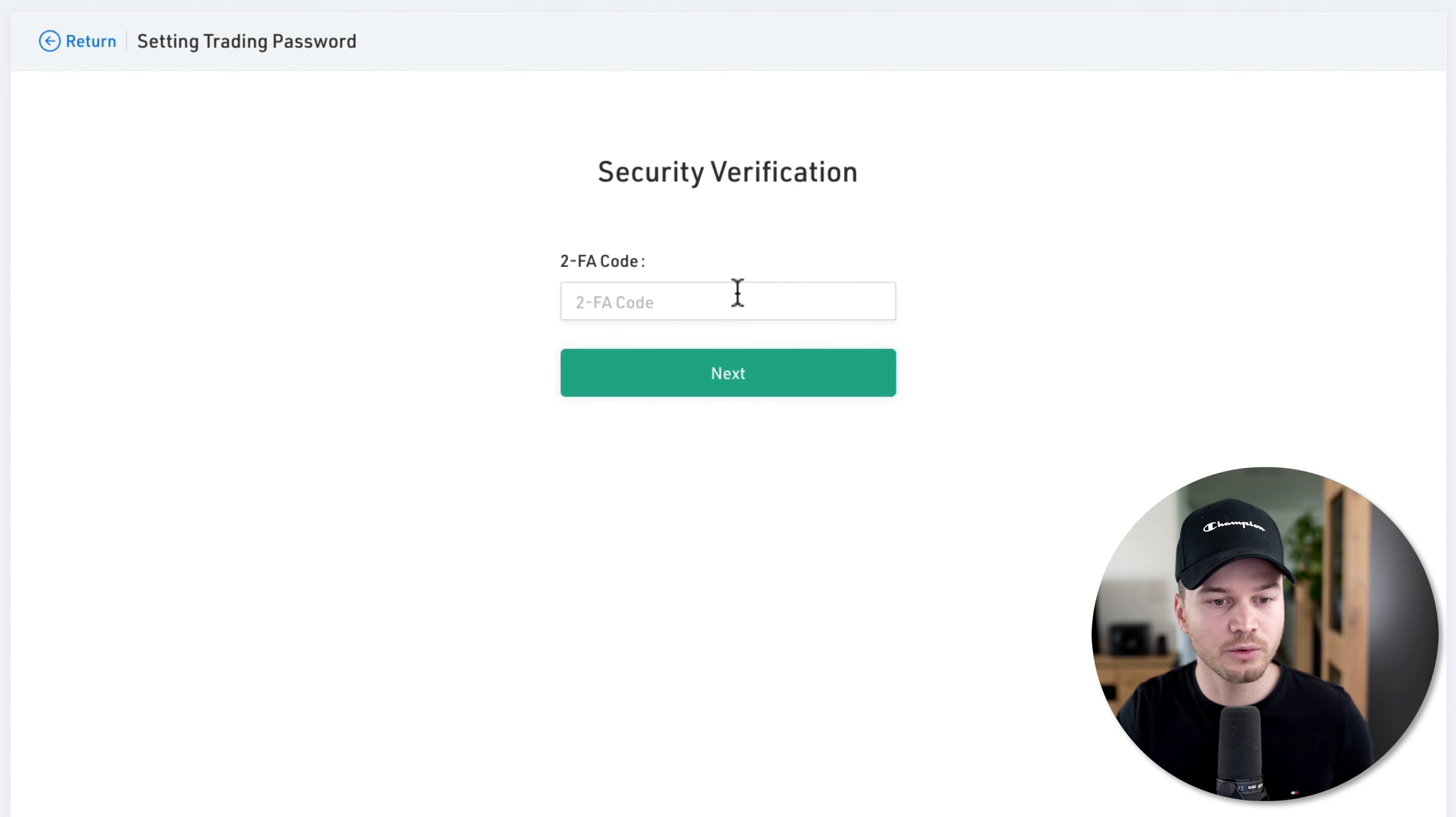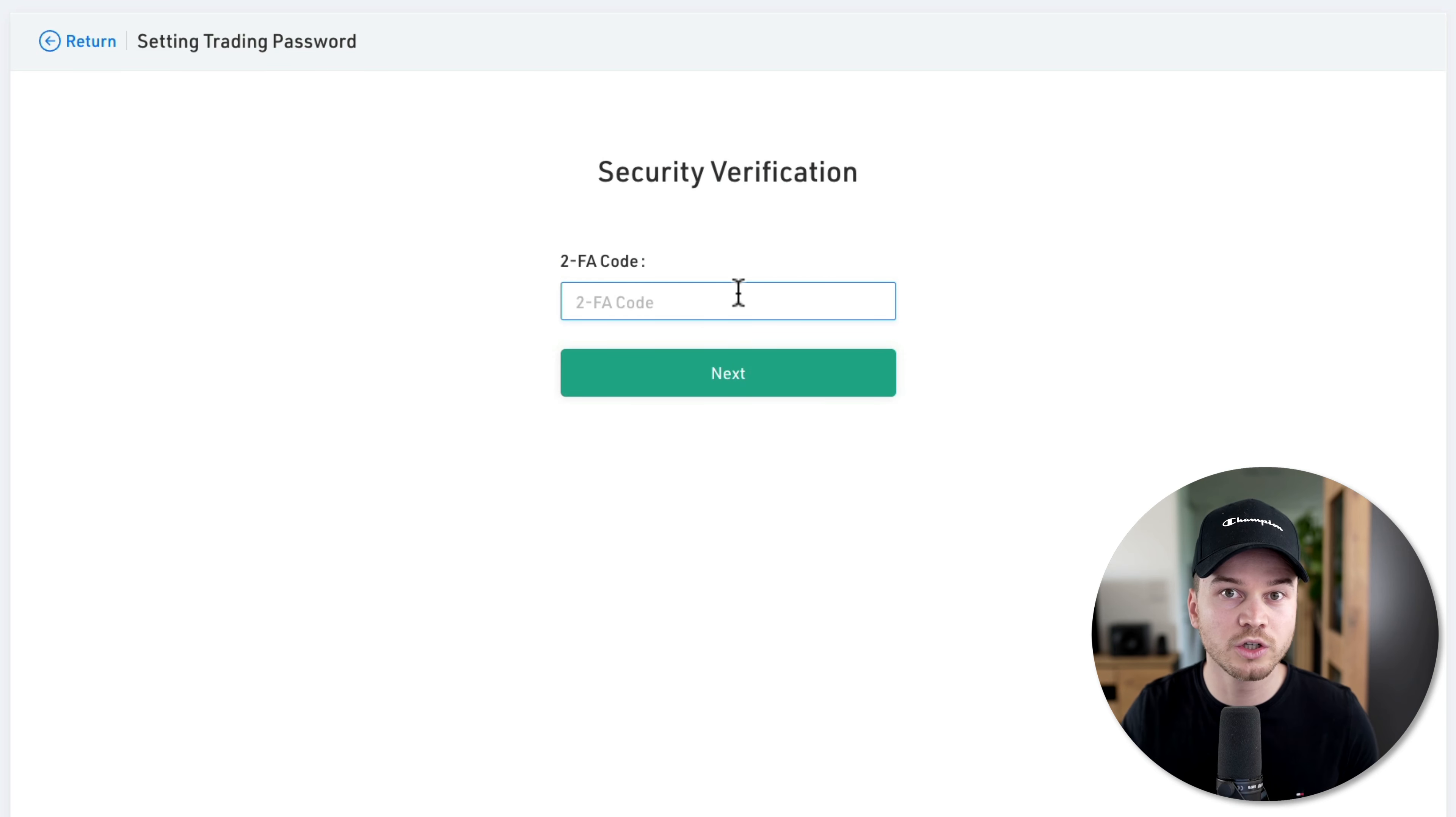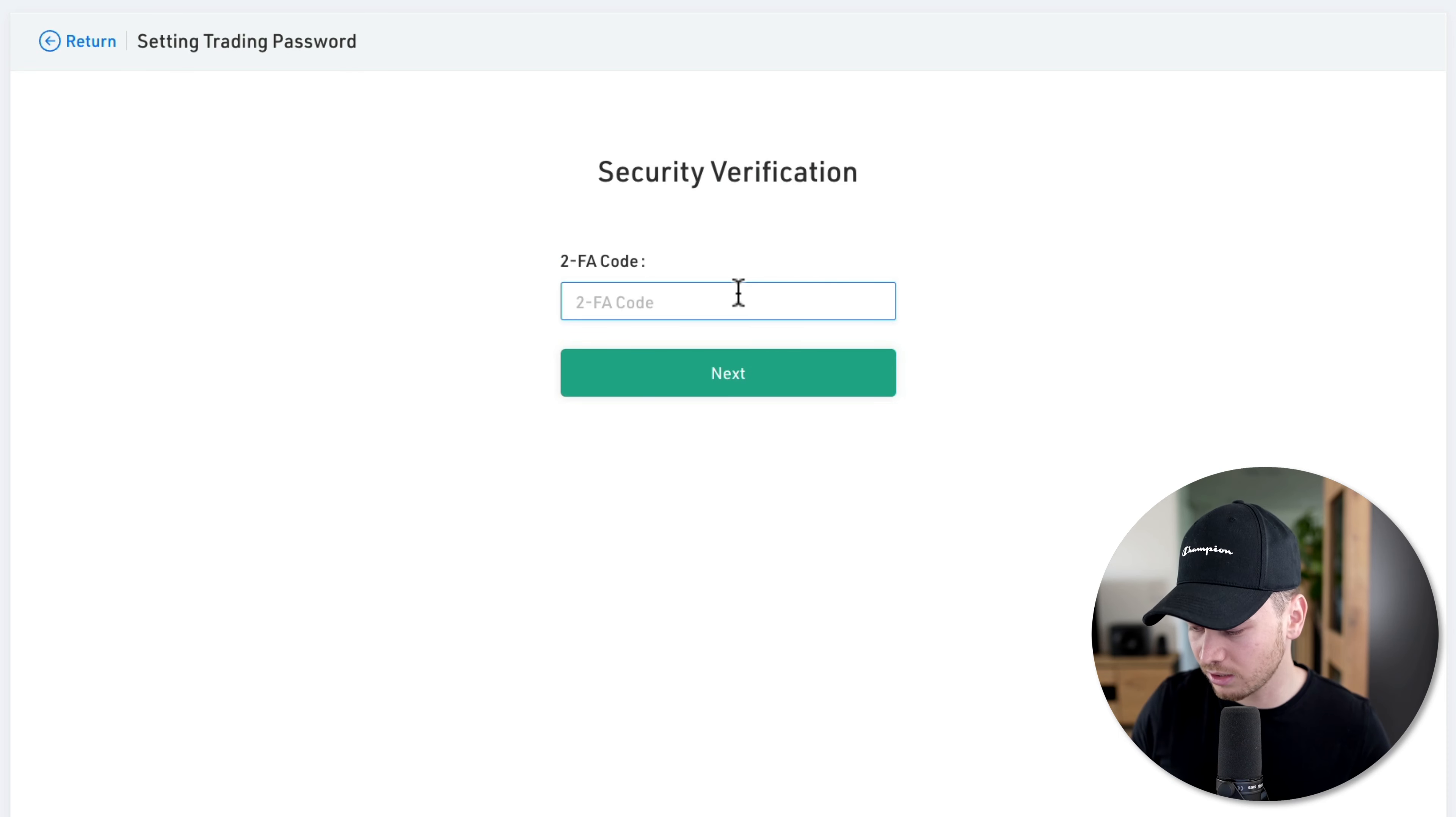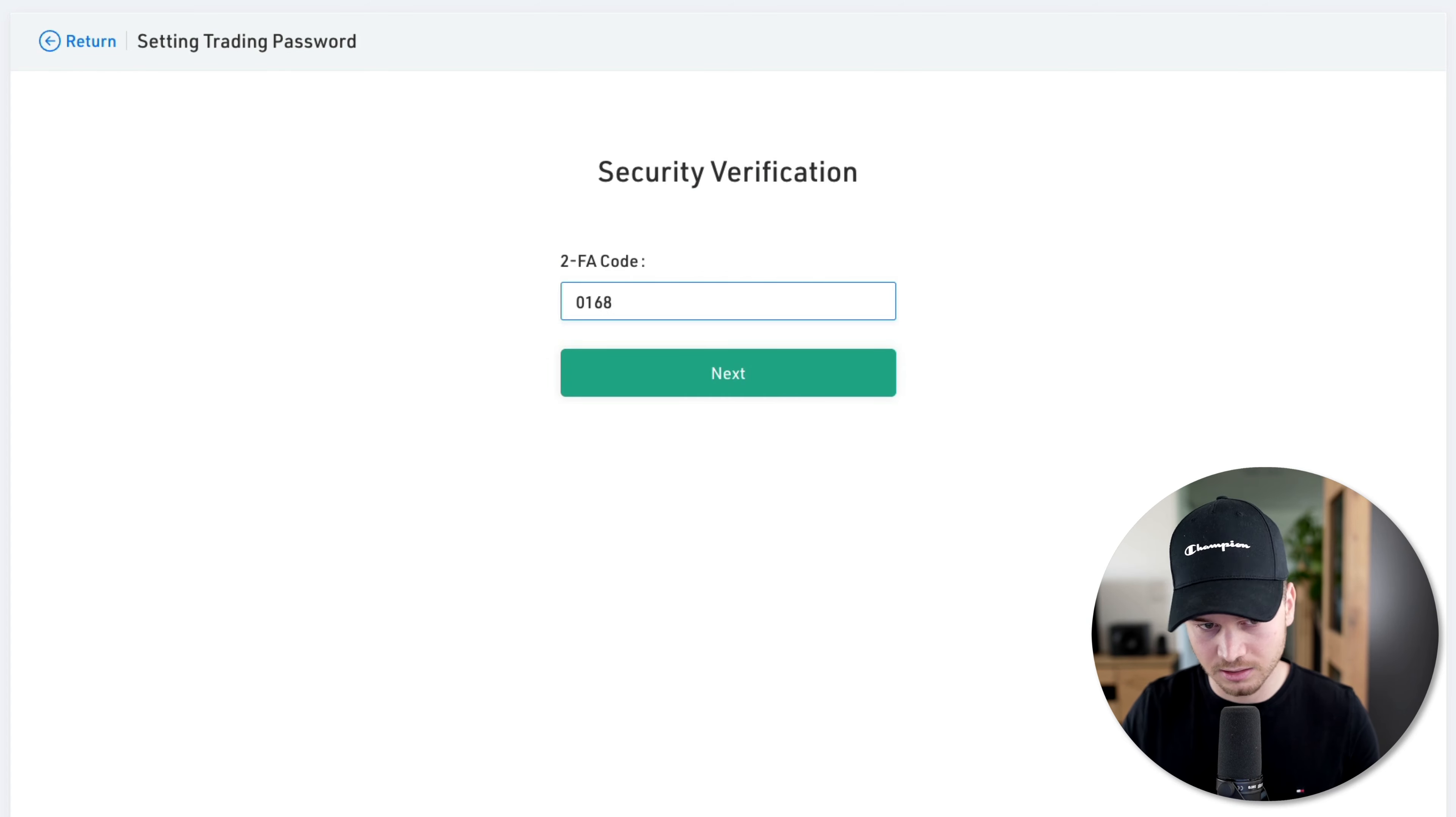Now in order to set our password, we're going to have to enter our 2FA code, which we just set up before. So go to your Google Authenticator application or any other application that you're using, and then just type in the code that you see there. For me, it's this one right here.